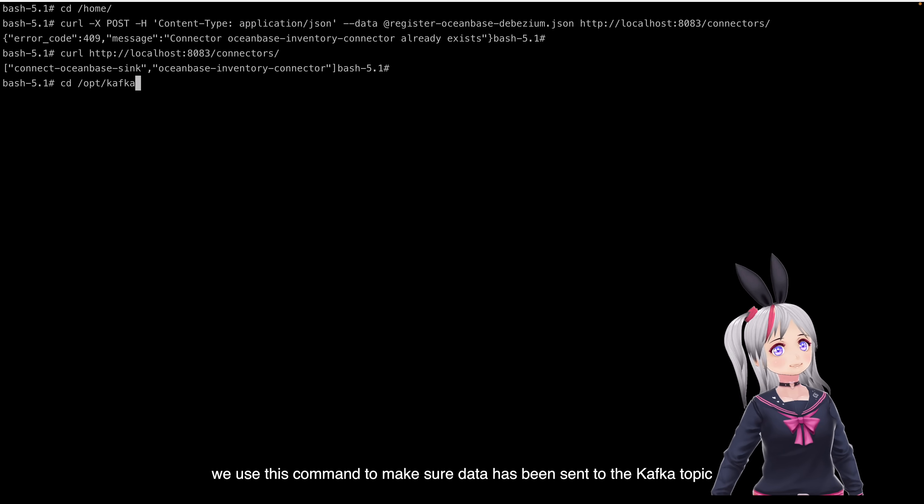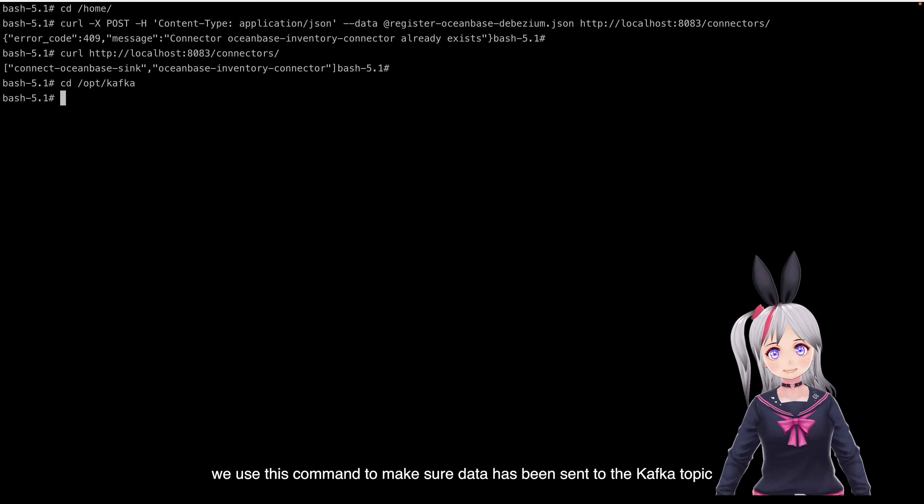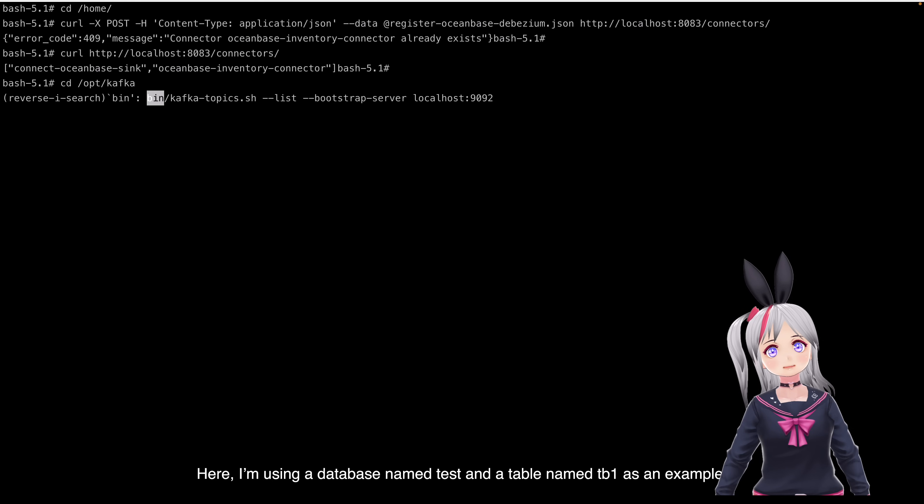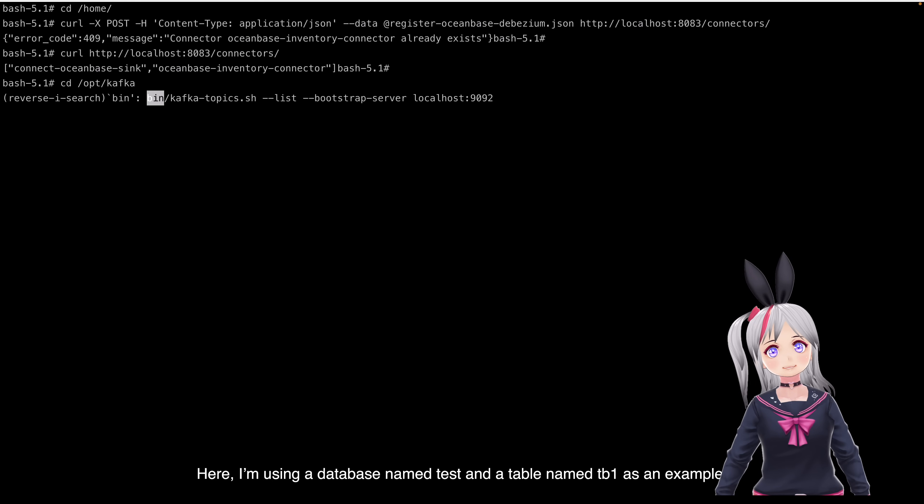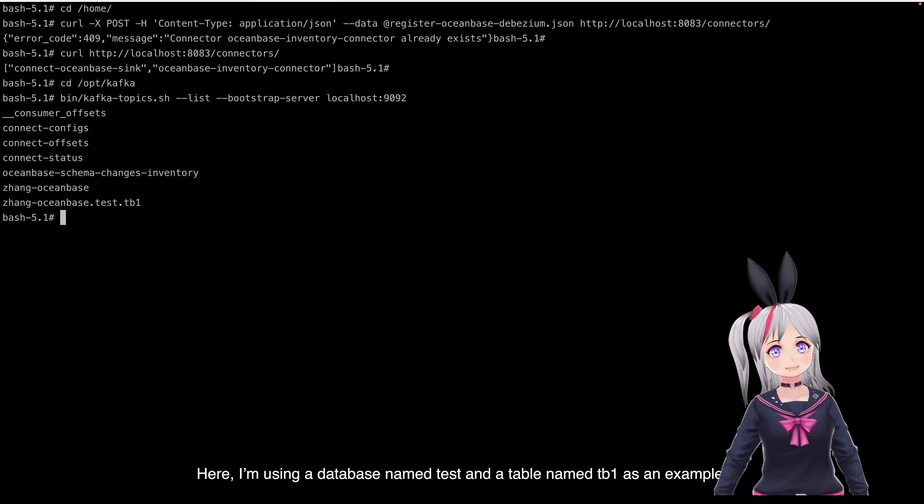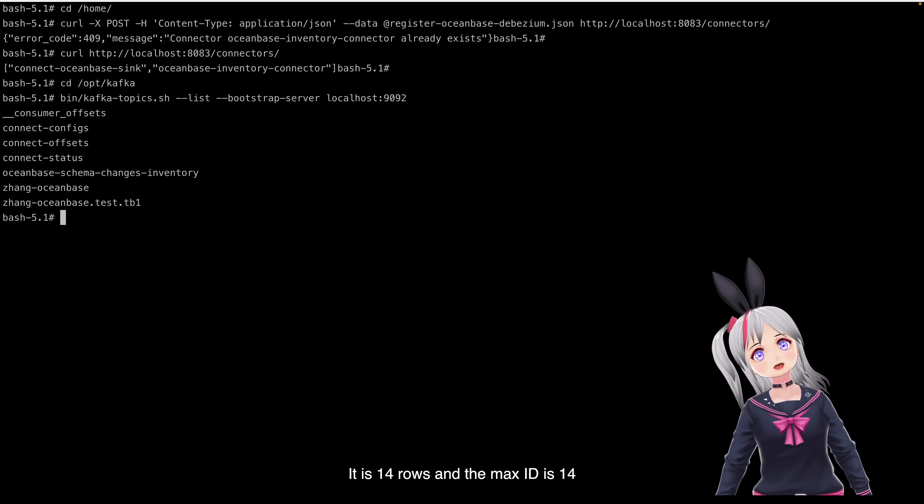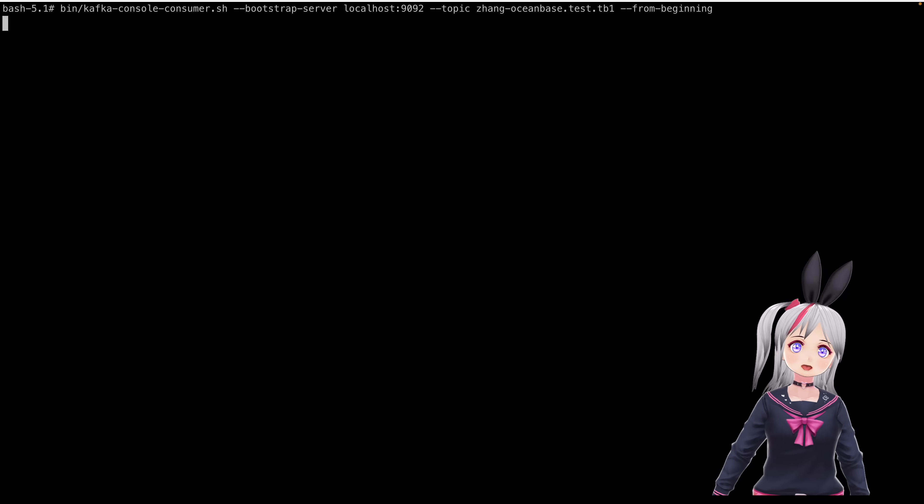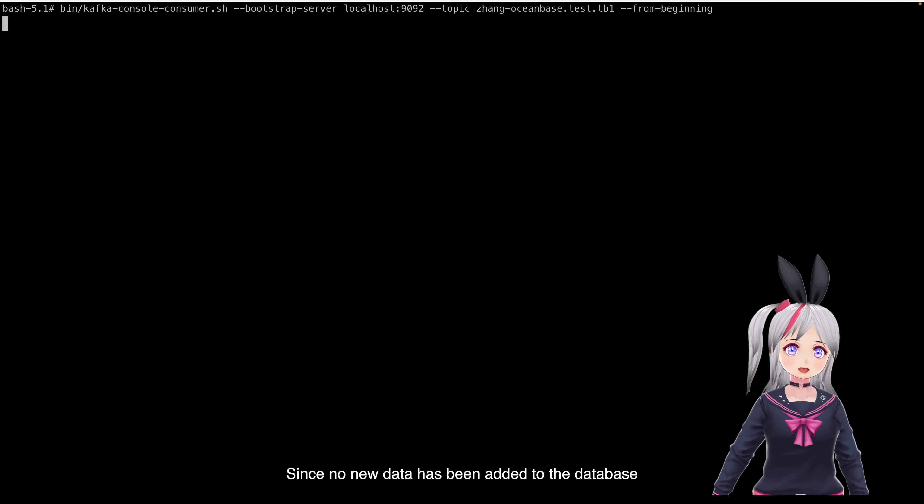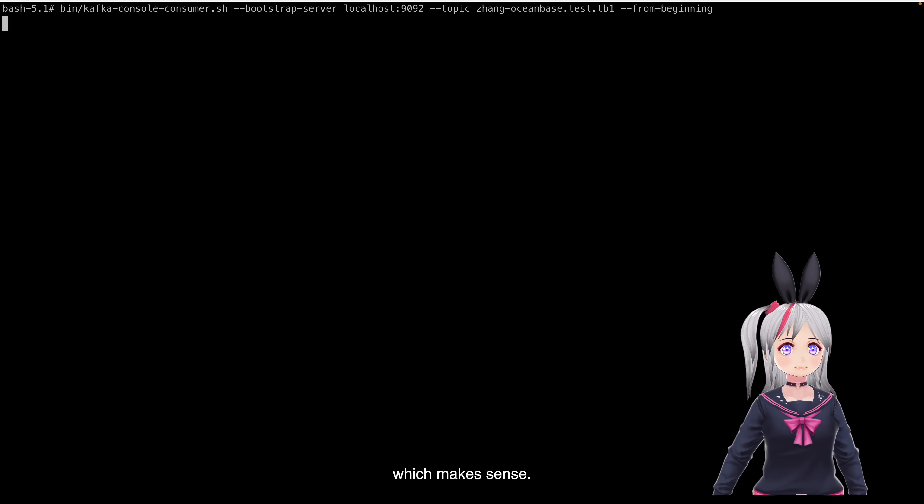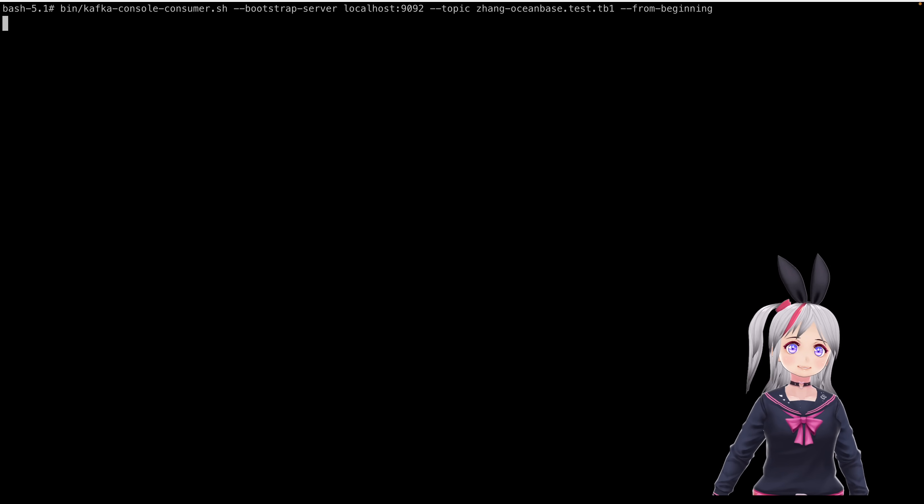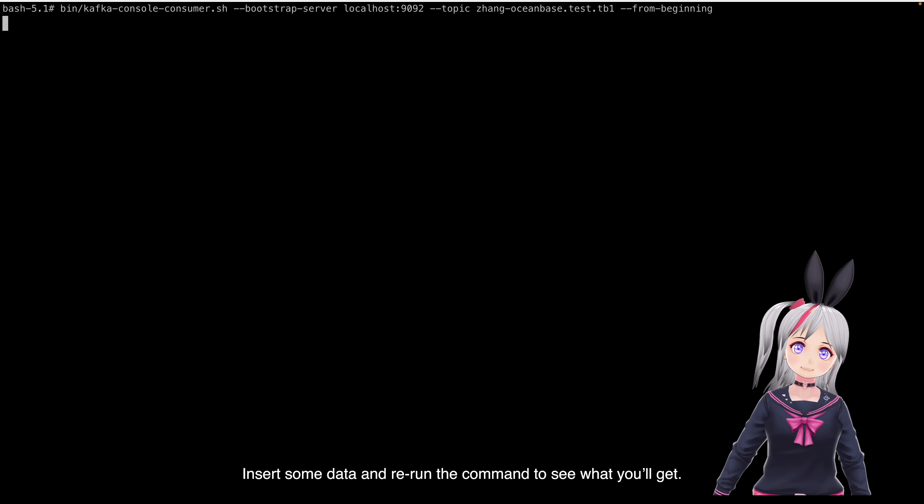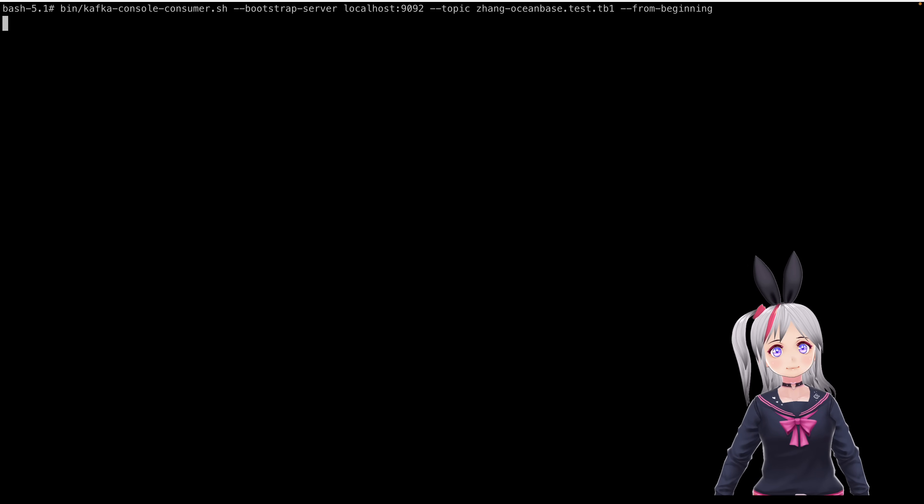We use this command to make sure data has been sent to the Kafka topic. Here, I'm using a database named TAS and a table named TB1 as an example. It has 40 records and the next ID is 14. Since no new data has been added to the database, this command returns nothing, which makes sense. Insert some data and rerun the command to see what you get.